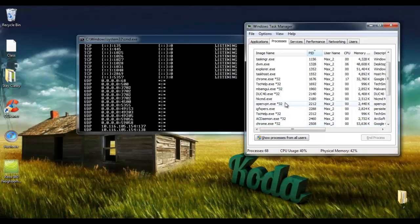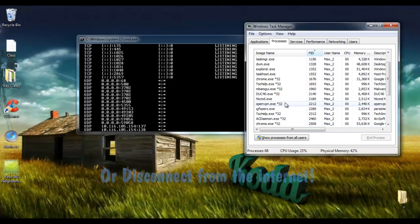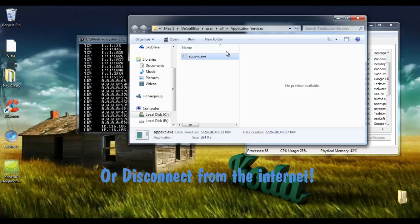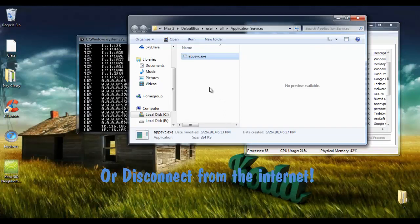However, if that doesn't work, I would either boot in safe mode and then go to the location that you had found before and attempt to delete it. Because in safe mode only necessary drivers are loaded.